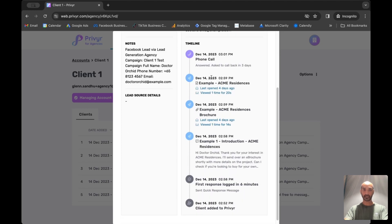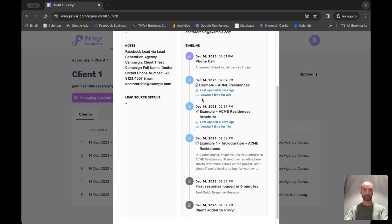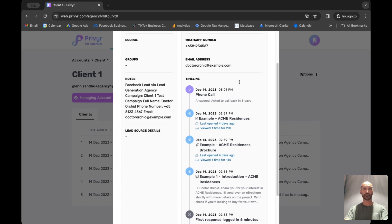You can also see the timeline of the client — when the lead was generated, how long it took them to respond to the lead (for example, six minutes), exactly what message they sent, any documents or pages they sent, and even manual activities entered into the timeline such as a phone call answered with a note to call back in three days.